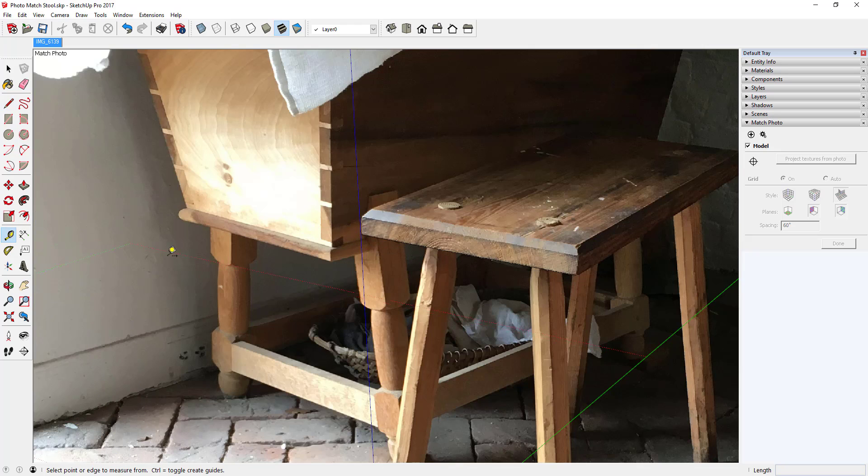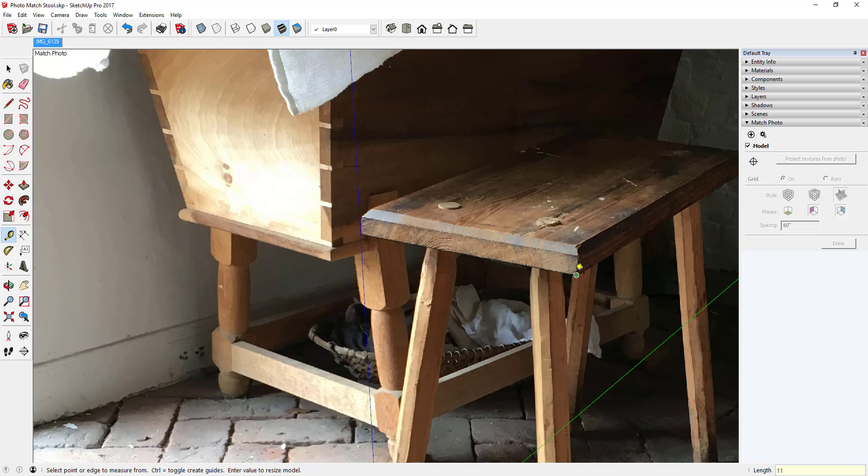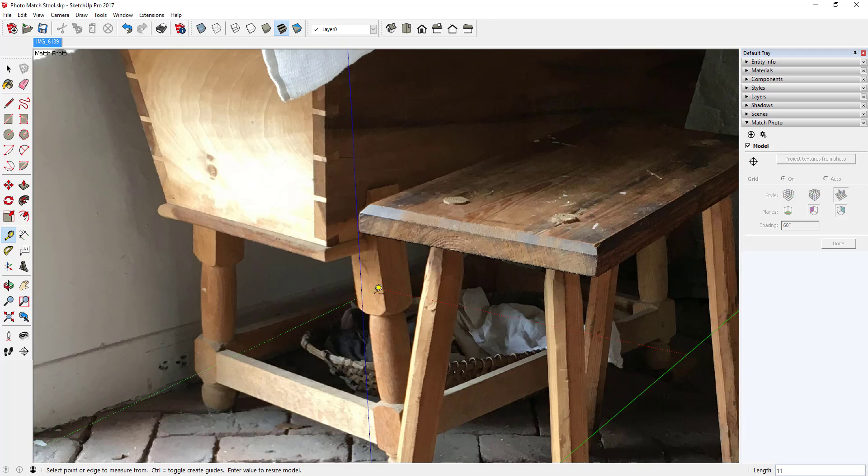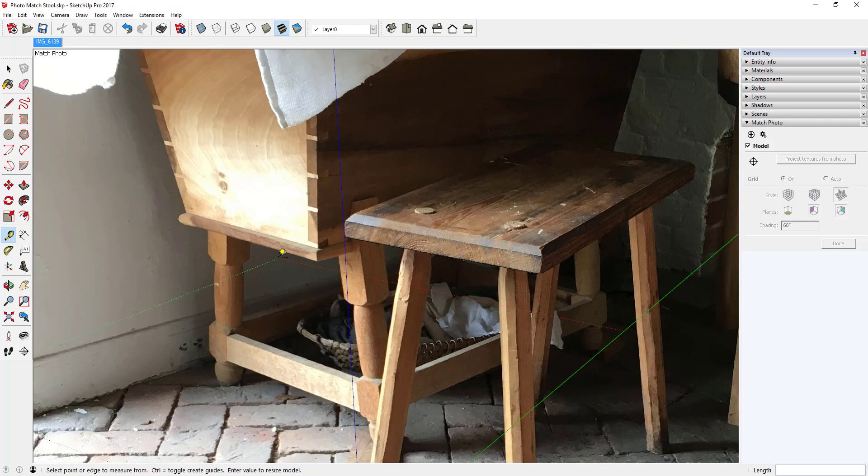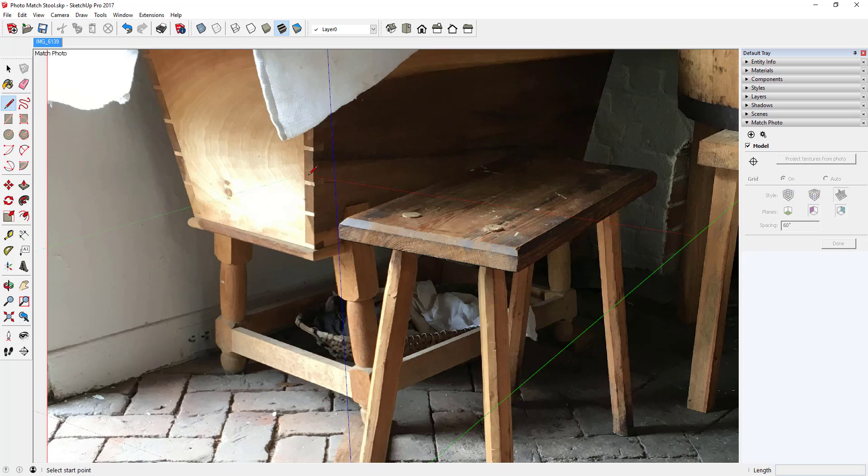I'm just going to go ahead and now scale the drawing so that this dimension here, the width of that seat, is 11 inches. I'm using the tape measure tool with a control key and I do want to resize the model to make that 11 inches. I did that through the keyboard.